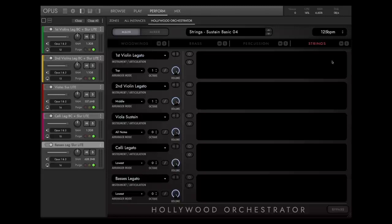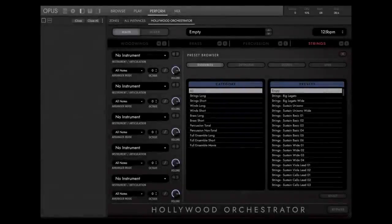You can assign each specific chord note to any instrument and in any octave, and create arranger modes exactly as a professional orchestrator would do. You can just load instruments into the suitable slots and build your own ensemble presets. Let's load a string ensemble.